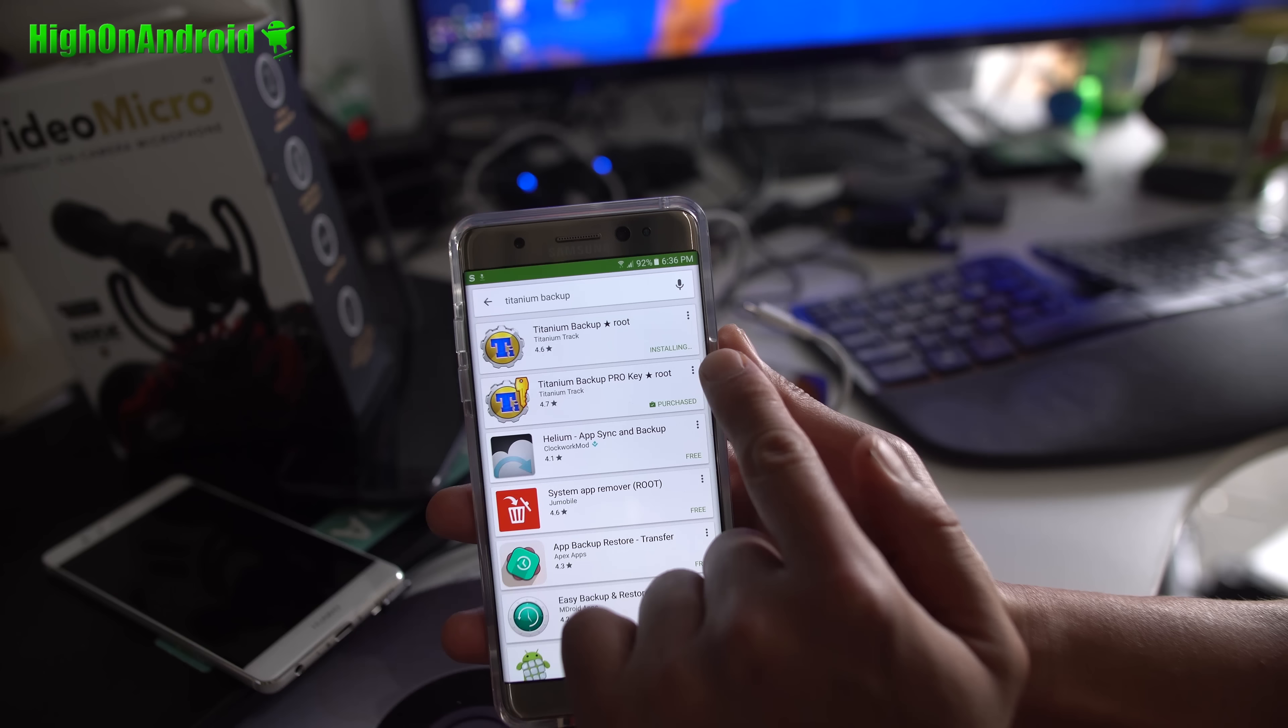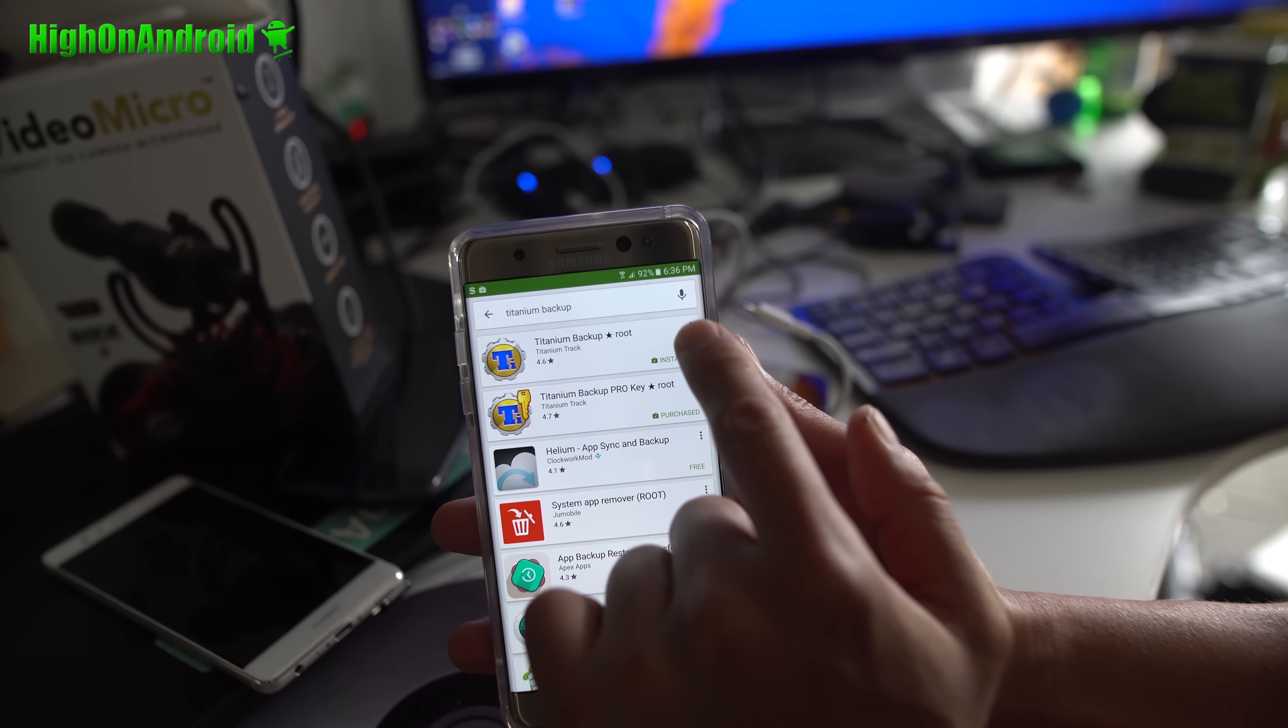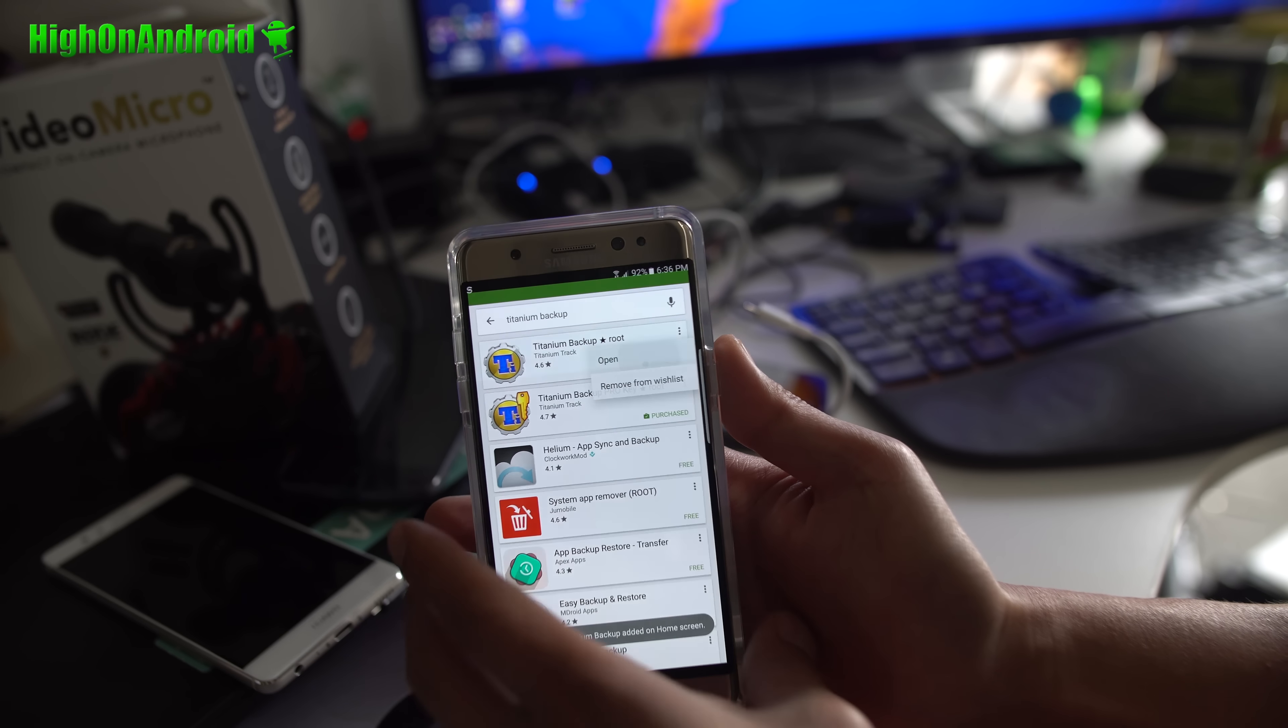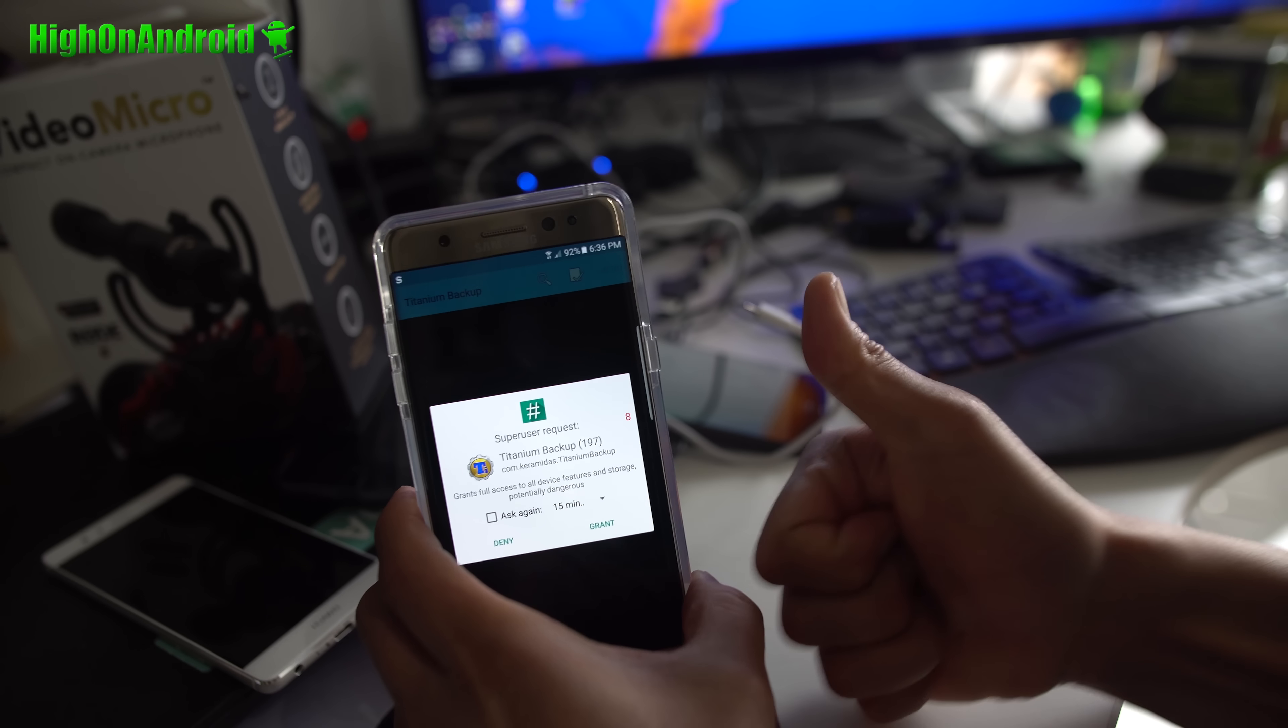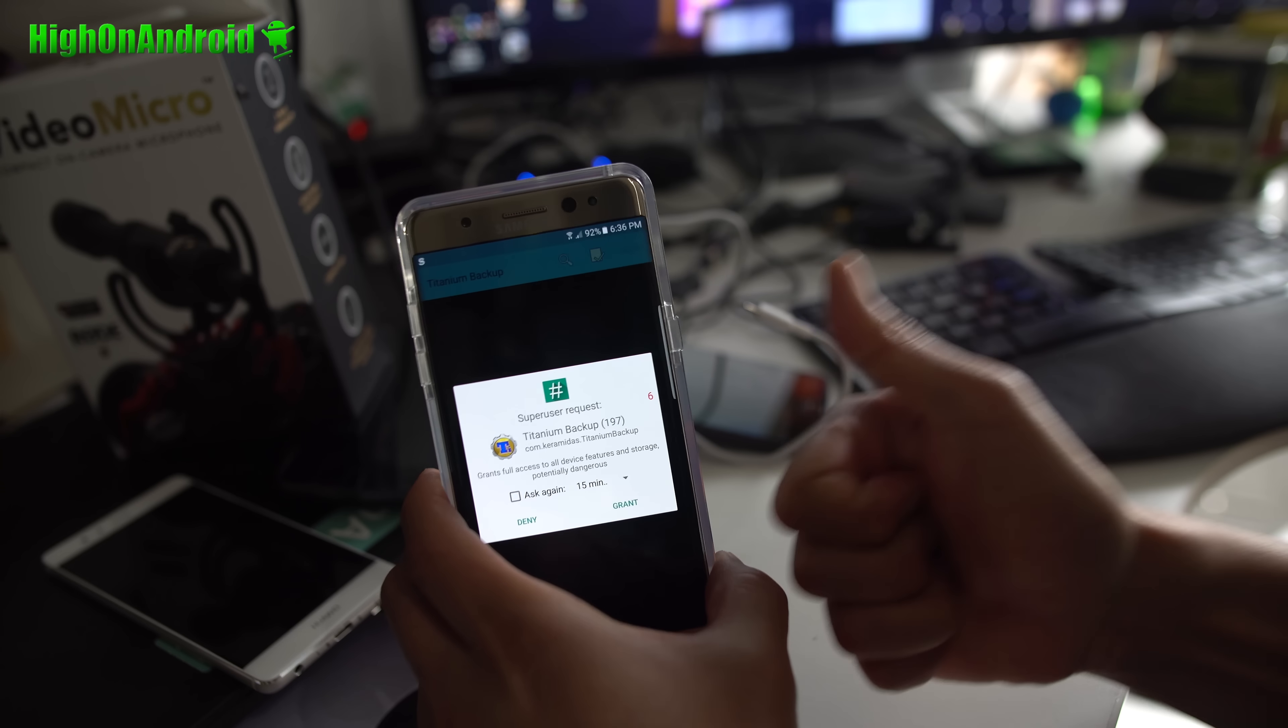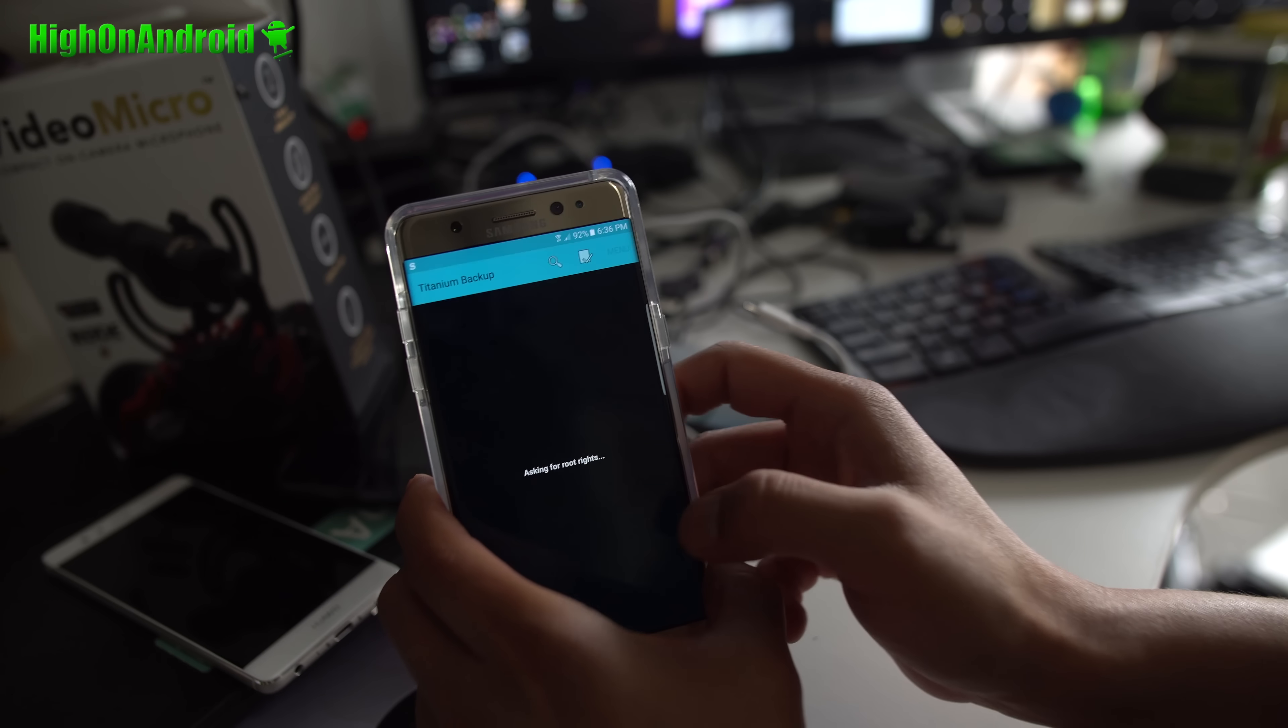Congratulations. Now, if you want to verify you have full root, go ahead and download and run Titanium Backup App from the Play Store. It's free, and boom, shakalaka. You should be able to see a super user request window. That's pretty much it. You have full root. Congratulations. You have fully rooted your Galaxy Note 7. That's how you do it.